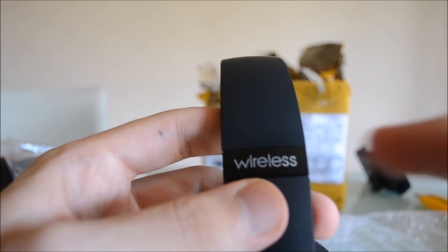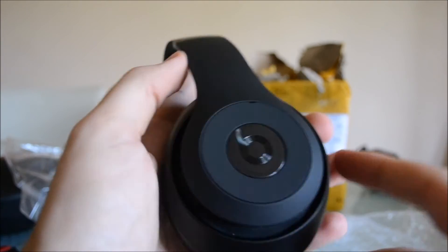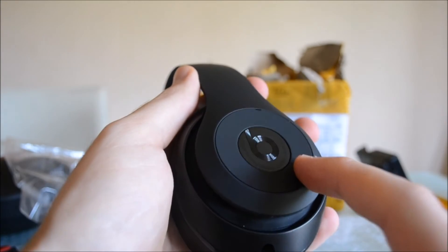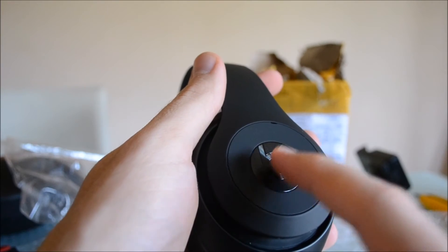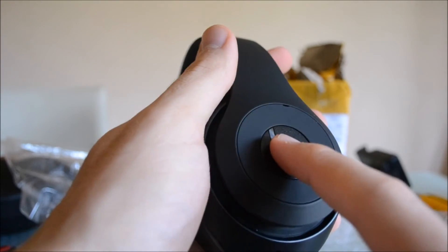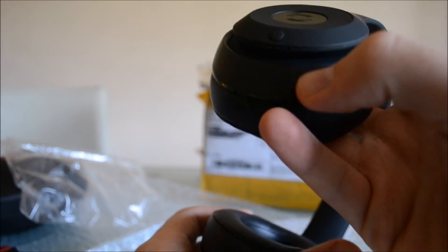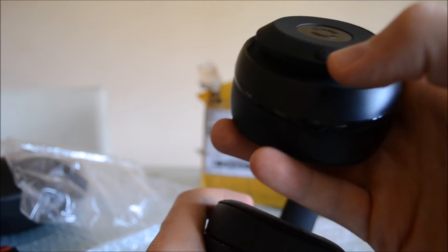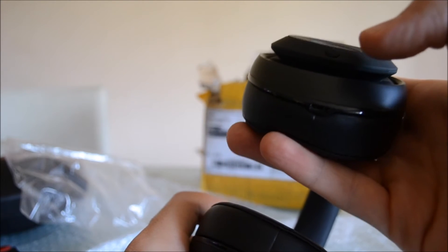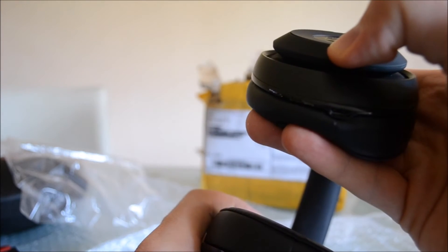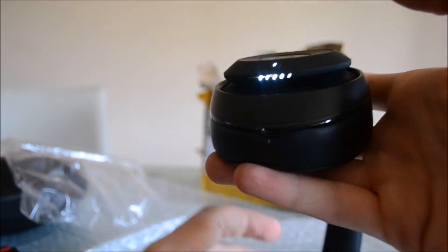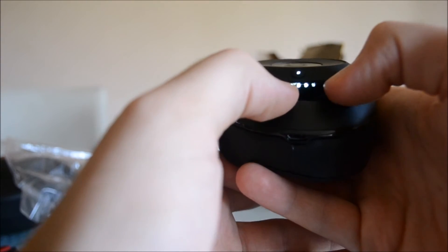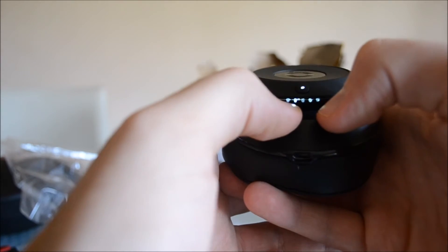The left side has the Bluetooth controls, and on the right side we have the power button that we will now push. So the headphones are turned on, as you can see.